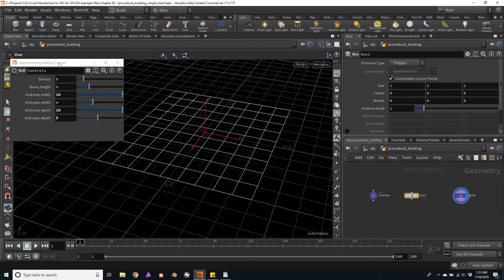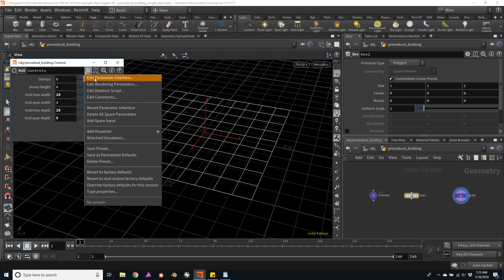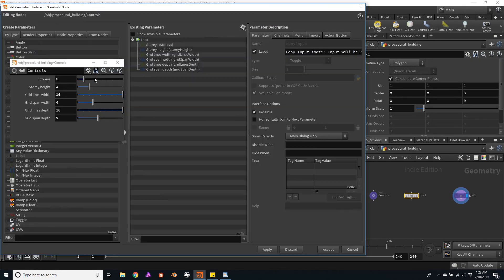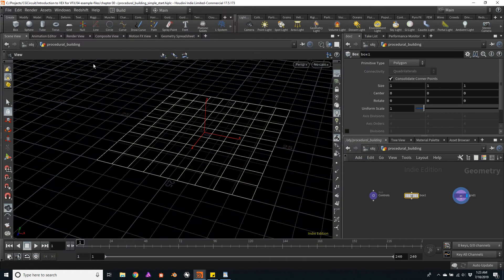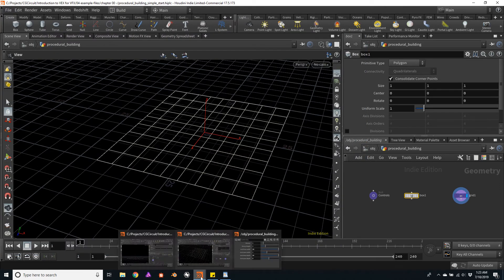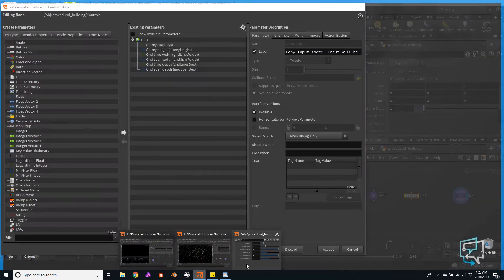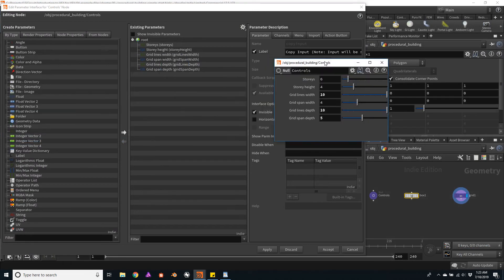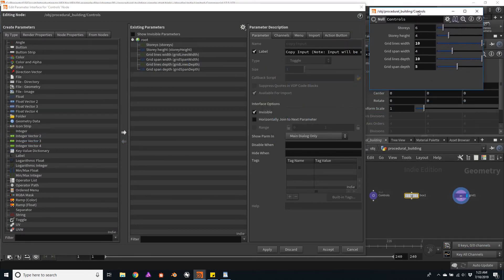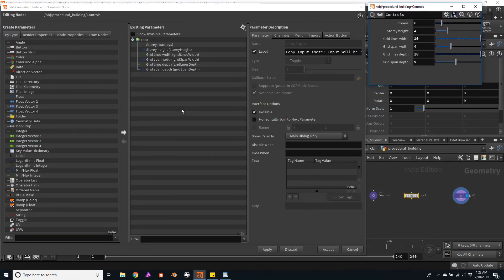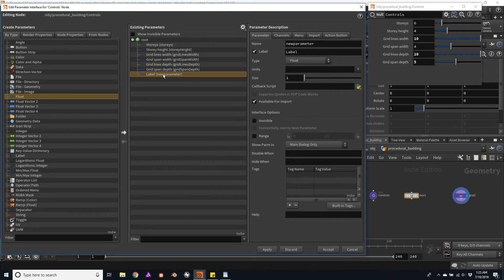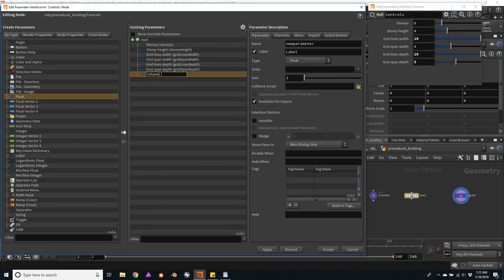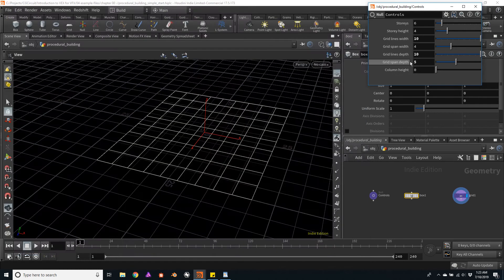So let's start with that. In my parameters for the controls, I will click on the gear icon, edit my parameter interface, and add a float value. I will minimize this window for now. Actually, I'll have to move it to the right. And let's look for a float value, add it here, and call it column height. Now, I will click on accept just to show you how the interface looks for now.